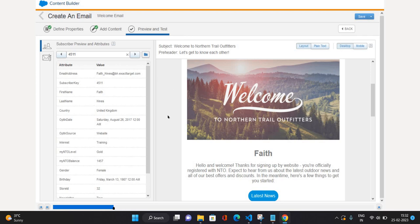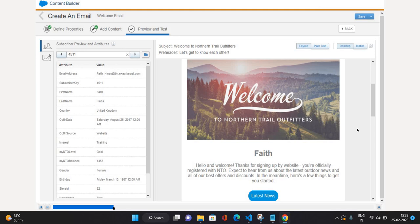On the right side you can preview the email message for that specific subscriber. The subject and pre-header have nothing, so they are coming as-is. Below the image we have placed a personalization string for the first name of the subscriber, so that first name is coming through. We also have an AMPscript function for the lowercase of opt-in source — so opt-in source for this subscriber is 'website' and it is coming in lowercase: 'Thanks for signing up by website.'